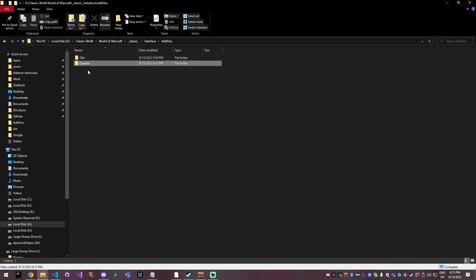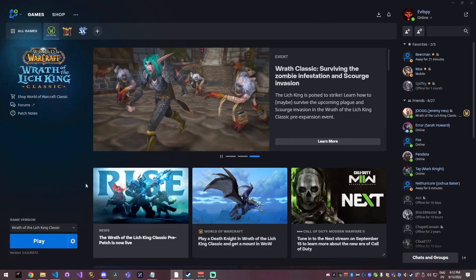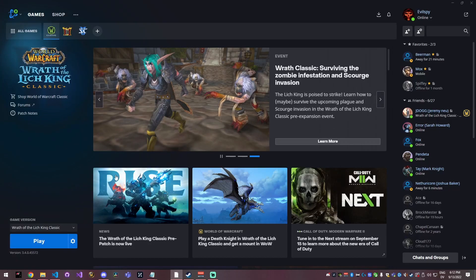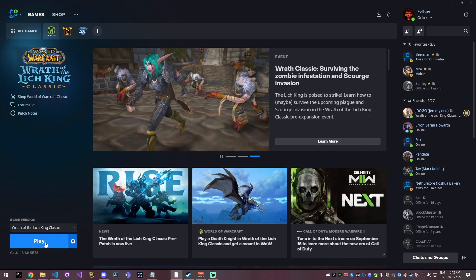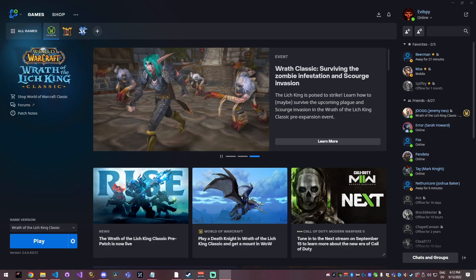Once this folder finishes pasting, we now have Questy in our add-ons folder. So now you need to restart the game, which I closed it out earlier. So I'm going to click play and then that's going to bring my game back up.